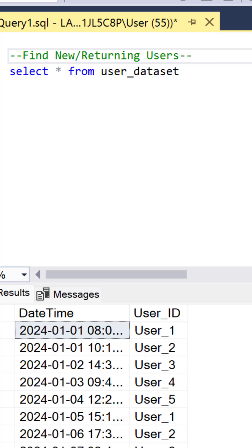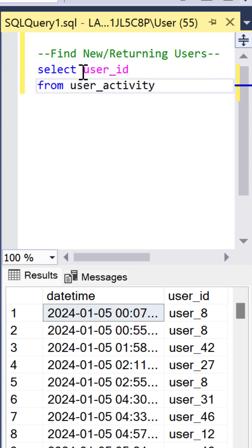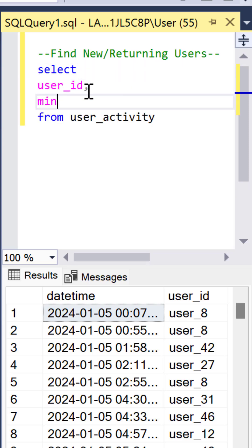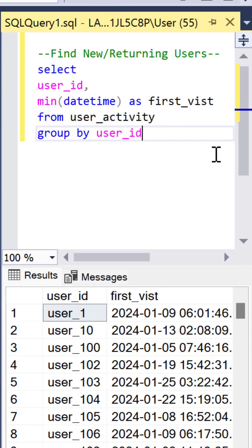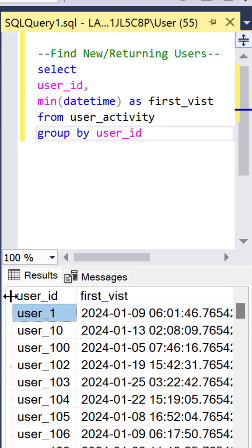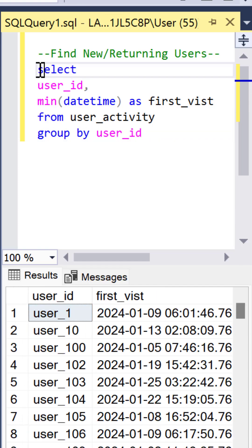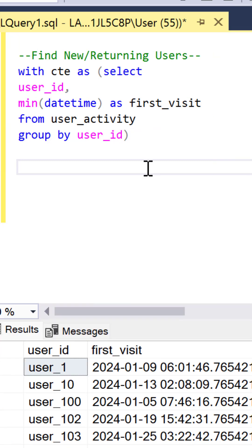Let's find new and returning users based on two columns, date time and user ID. We need to find the first visit of the user by grouping by the user ID and getting the minimum date time. Column first visit and then let's turn this into a CTE to join it to the original table.